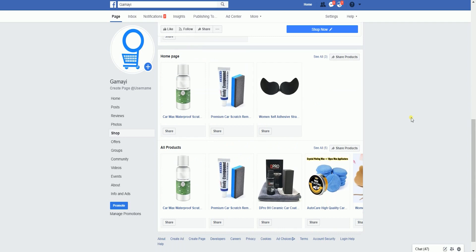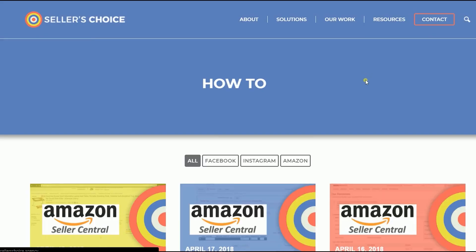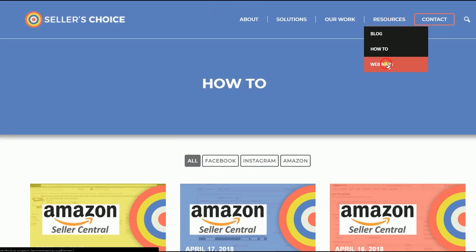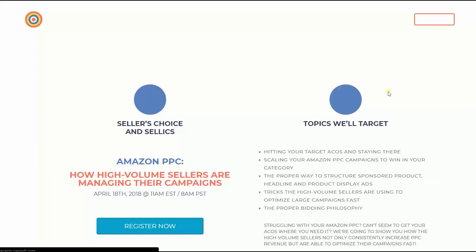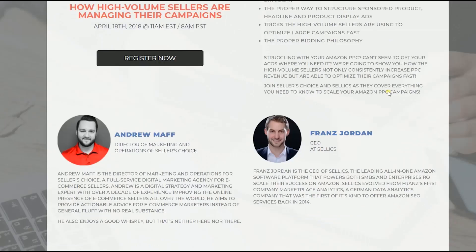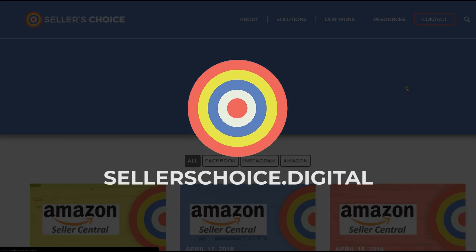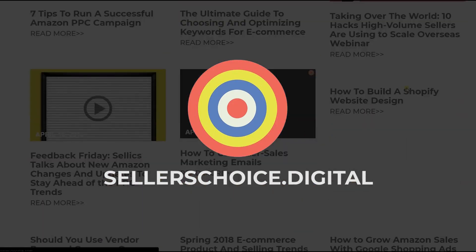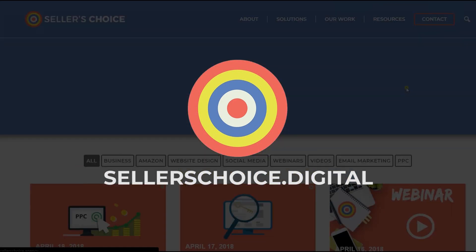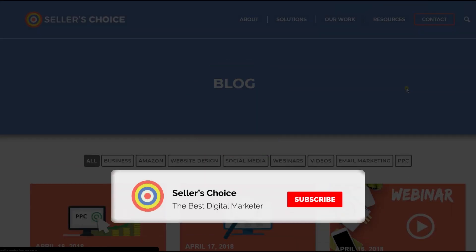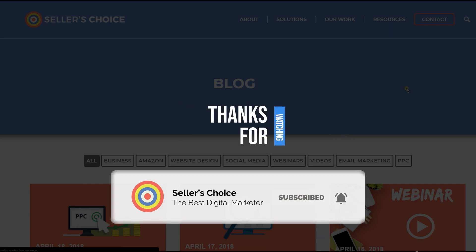And that, ladies and gents, are the steps in connecting your product catalog from Shopify to Facebook. Just so you know, we have a lot of tutorials and webinars on bits of advice on how to run and the applicable techniques for your e-commerce business. You can always visit our site at seller'schoice.digital and browse through our huge compilations of webinars, tutorials, and blogs. Don't forget to hit the subscribe button to stay tuned. See you soon!